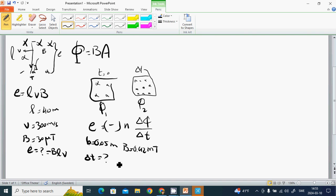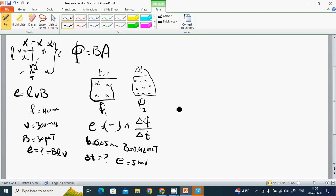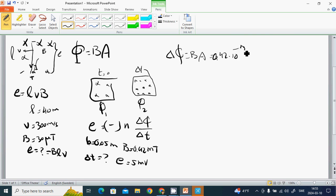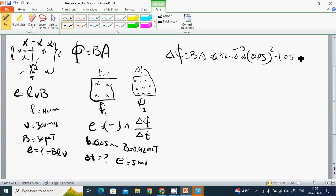The voltage E equals 0.5 millivolts, and we put the values in. First, delta Φ equals B times A. B is 0.42 times 10^-3, multiplied by 0.05 squared, and it is 1.05 micro weber.